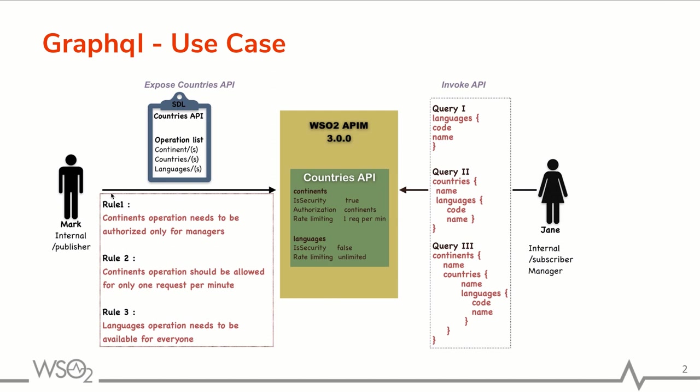So Mark has SDL definition of the countries API which includes a set of operations and he needs to expose this API adding a few rules. The first rule is for Continents operation which needs to be authorized only for managers, and second rule is to restrict its location count to one request per minute, and third rule is for languages operation. This operation should be accessible for everyone even without a token.